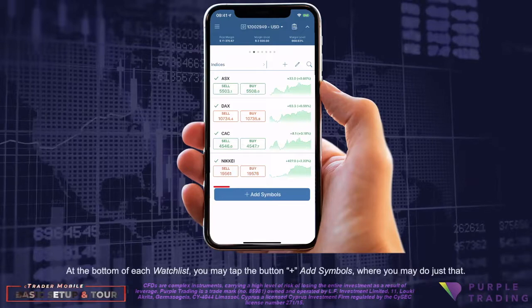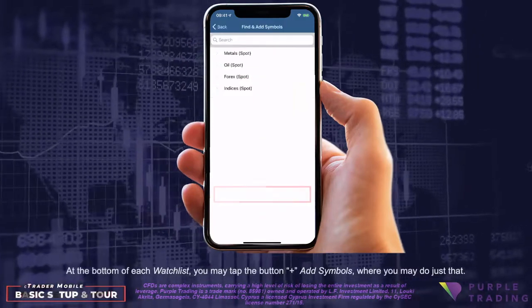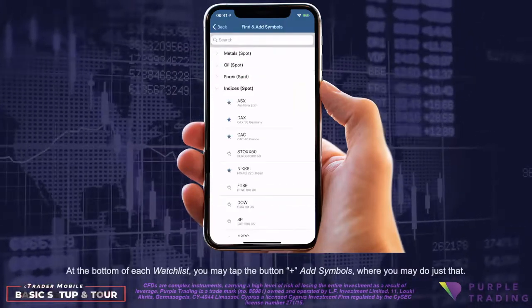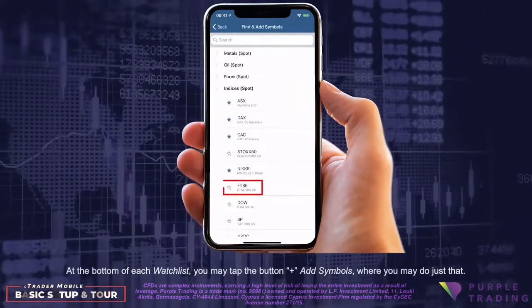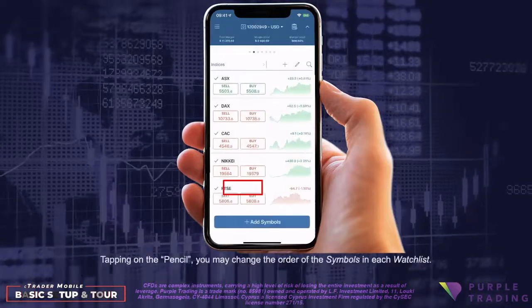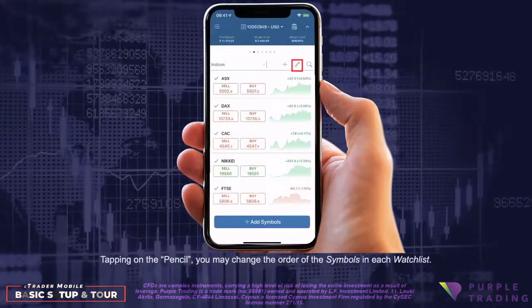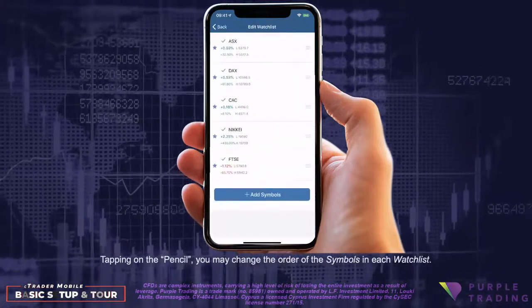At the bottom of each watch list you may tap the button Plus Add Symbols where you may do just that. Tapping on the pencil, you may change the order of the symbols in each watch list.